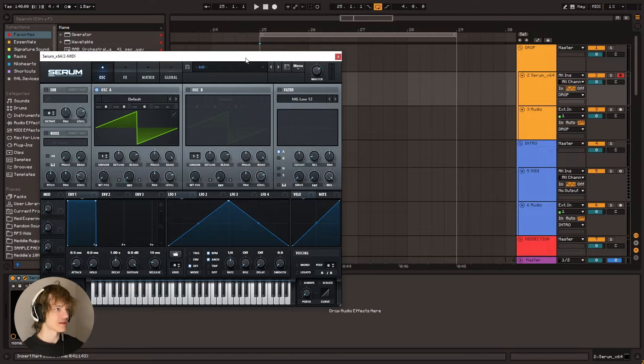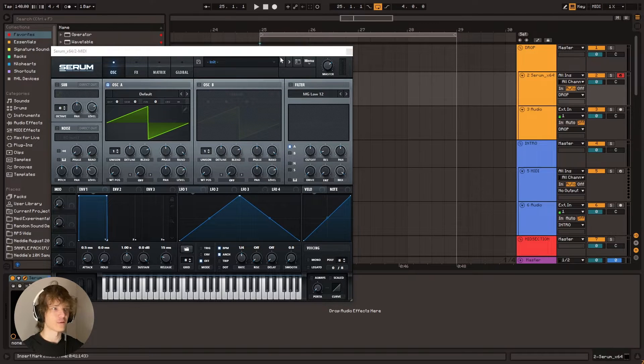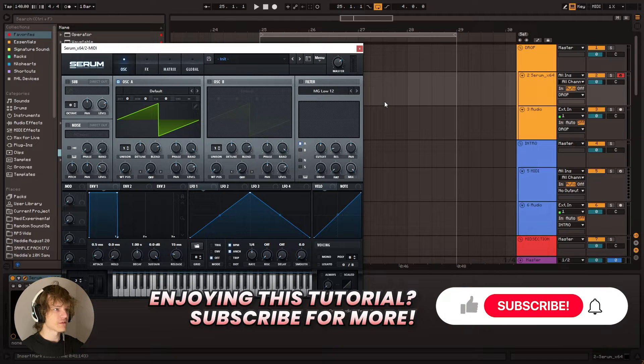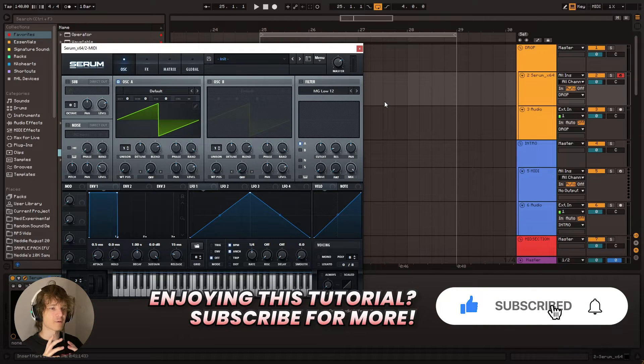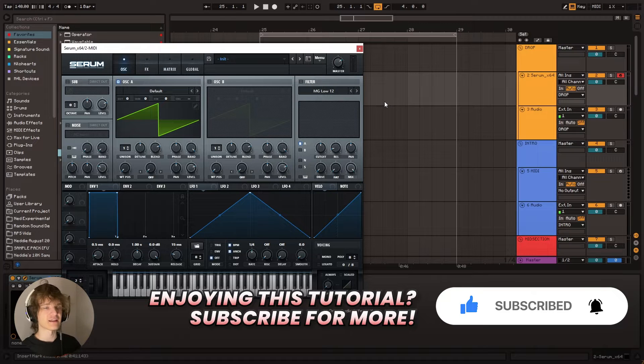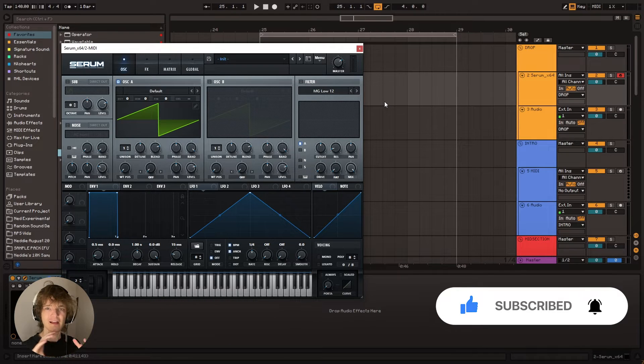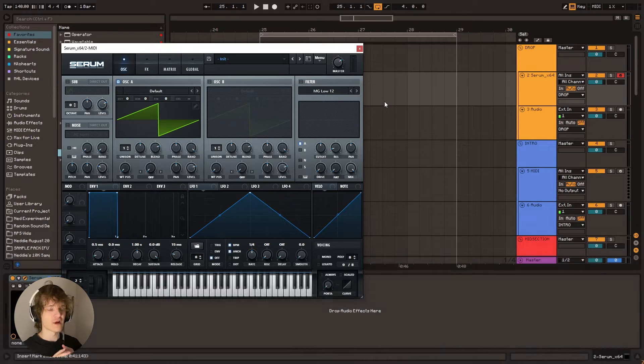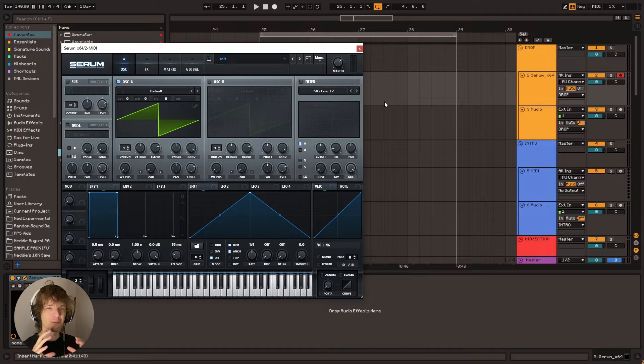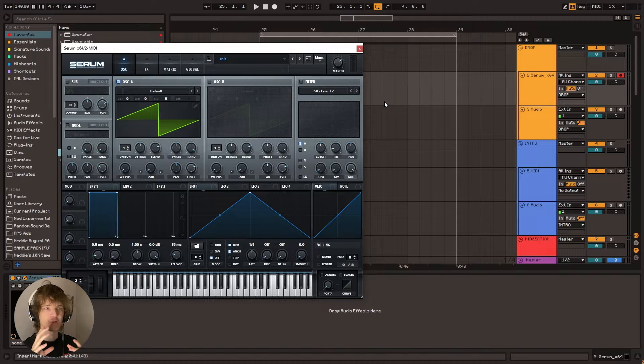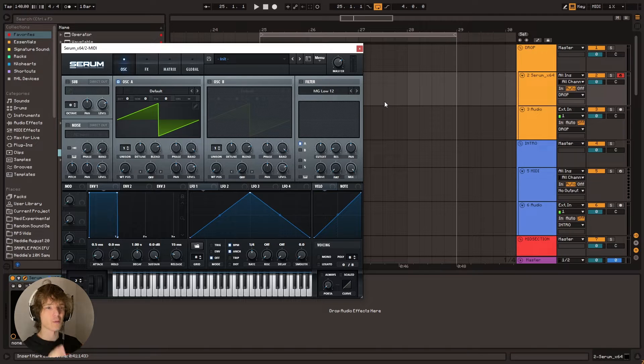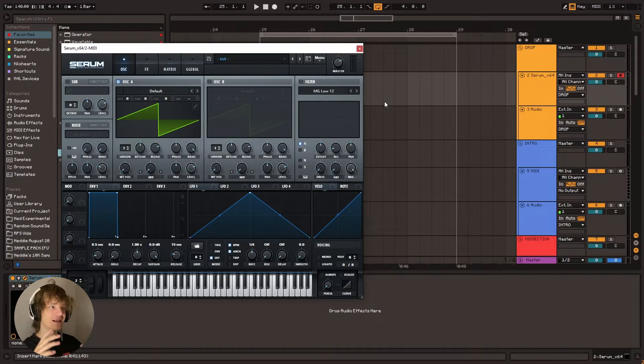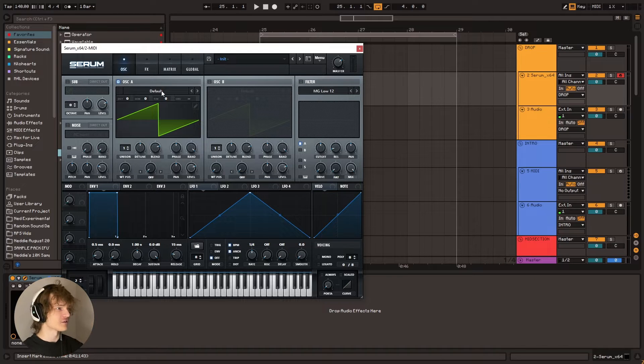We're going to start with an init preset because I want to show you guys how to actually make this. Now, the thing with Flume is I feel like his sound is more in arranging than a Serum preset can necessarily contain. So we're going to create the basis for a Flume preset.